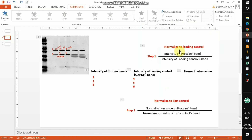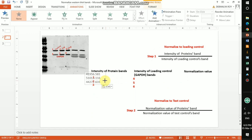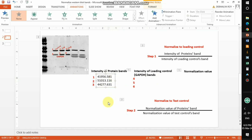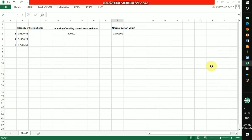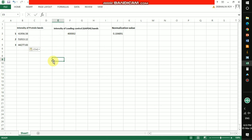I already got three different intensity values for the three protein bands. I'll copy these values and paste them into the table and also into the Excel file — these are the protein band intensities.